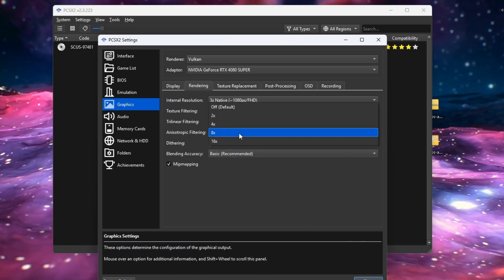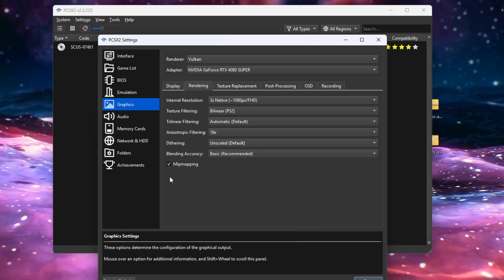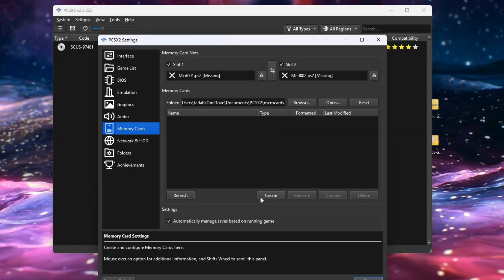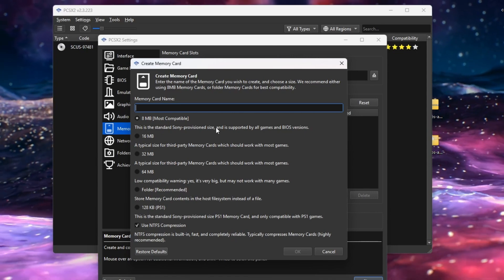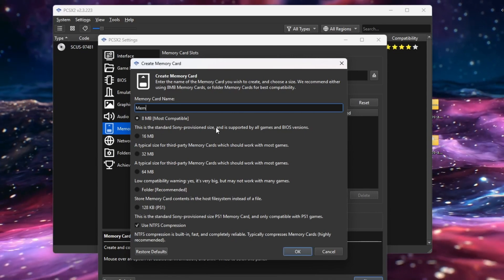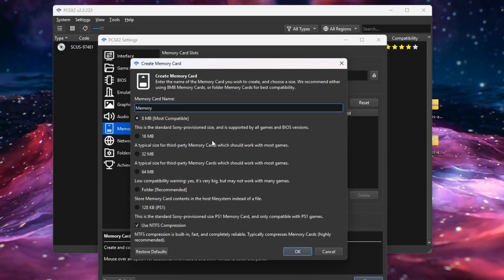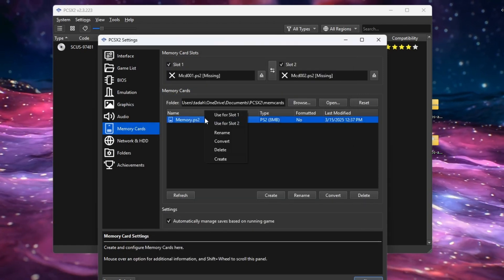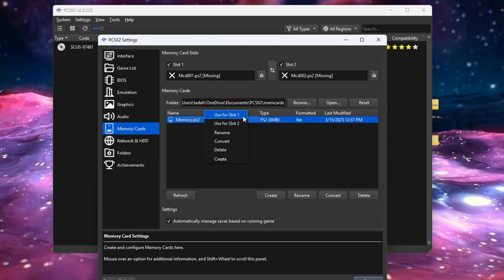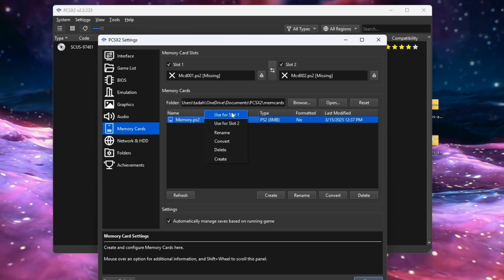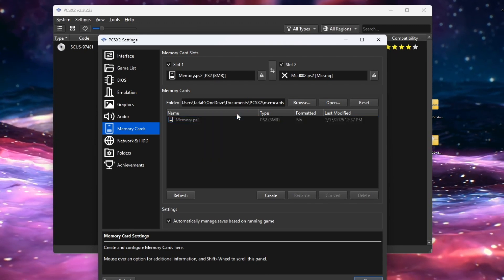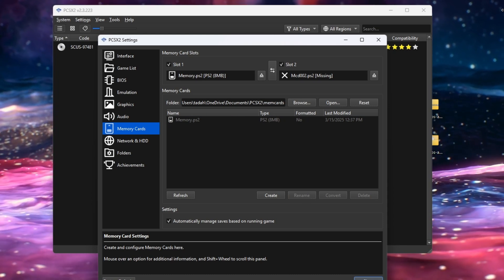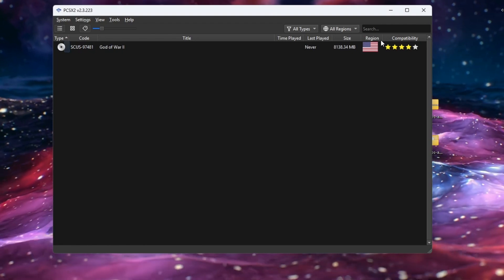Go to 'Filtering' and select times eight. We're not going to touch anything in Audio. Next, go to 'Memory Card' — name your memory card whatever you like (we'll name it 'Memory'), make sure it's set to 8 MB, and click OK. Then right-click it and use it for Slot 1. We're now done in the Settings tab.